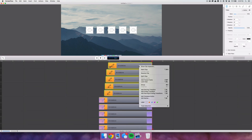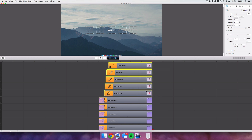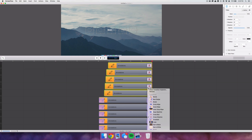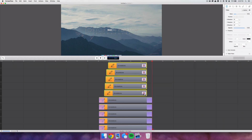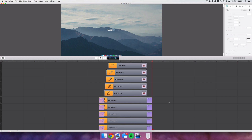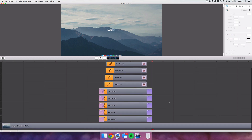For the filled squares, select them all, right-click and select 'Add Ending Transition' — by default this should be a cross dissolve, but if not, select the gear icon and choose whatever transition you want. Have these all fade away by the time the end actions for the outline squares begin.